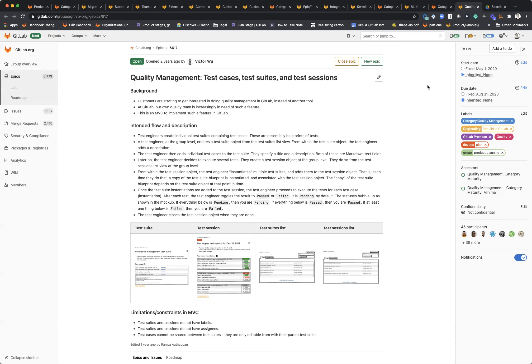Those are some of the things that are on deck for 2021. I'm pretty excited about it. If you have any questions or feedback, please jump into an issue or reach out to one of the product managers in Plan. Thanks for checking us out.